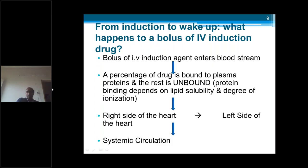When we give a bolus of induction drug, it enters the bloodstream. A percentage of the drug is bound to plasma proteins and the rest is unbound — protein binding depends on lipid solubility and degree of ionization. The drug then goes along with circulation to the right side of the heart, through the lungs to the left side, and from there to systemic circulation including the CNS, where it crosses the blood-brain barrier and produces the desired effect.